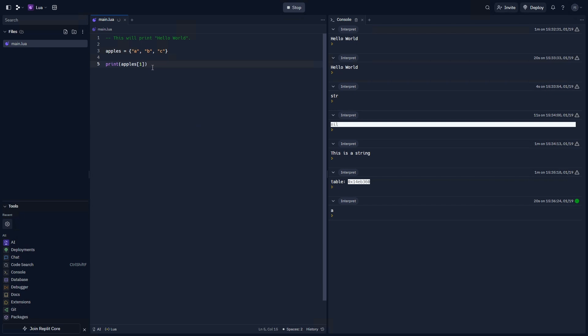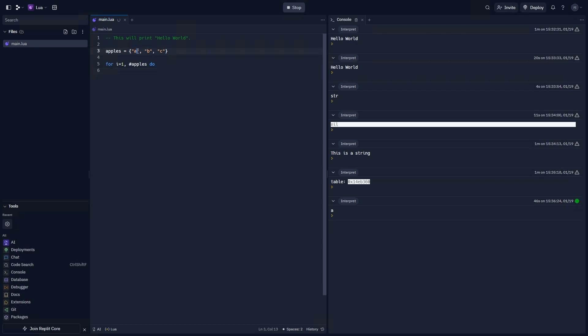We can make that by using what's called a loop. In Lua, you can create a loop that iterates, meaning going through each index of an array by doing for i equals one, the length of the array, which would be apples, and then do. Anything inside of here, just like a function, would be executed every single iteration. So it would happen for A, B, and C.